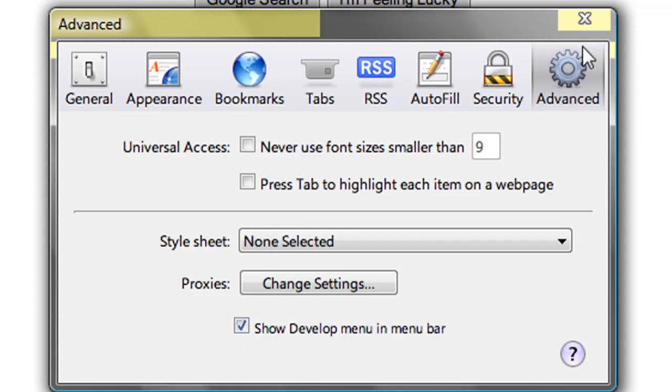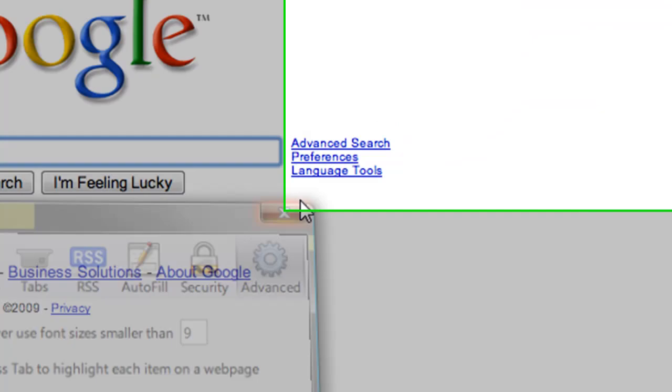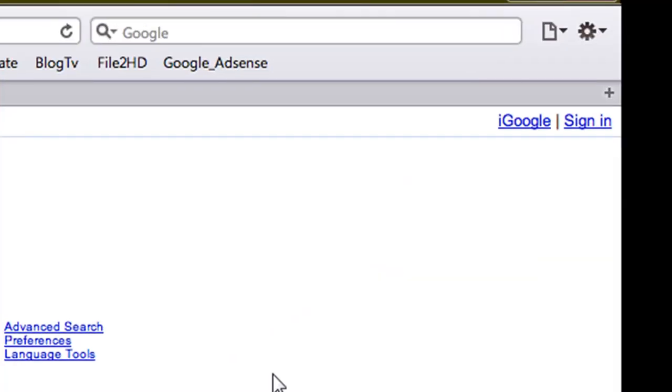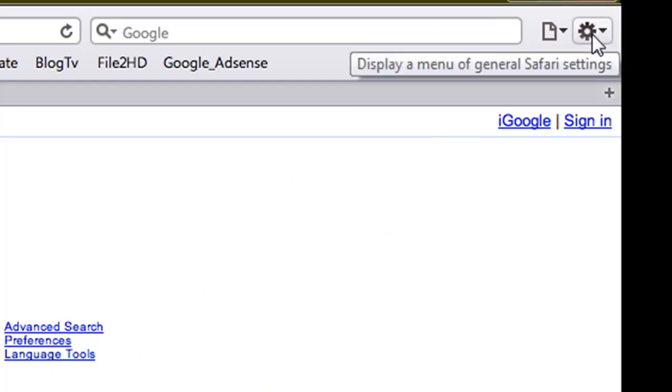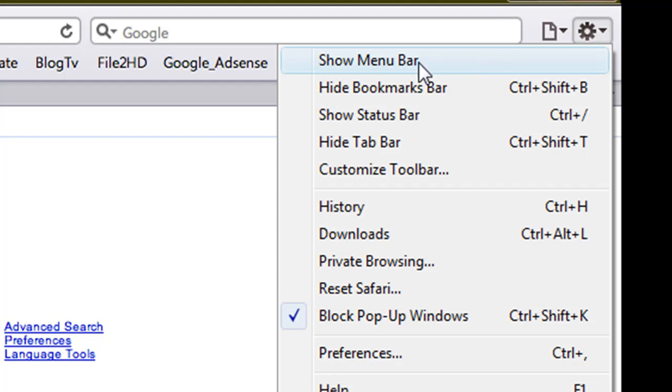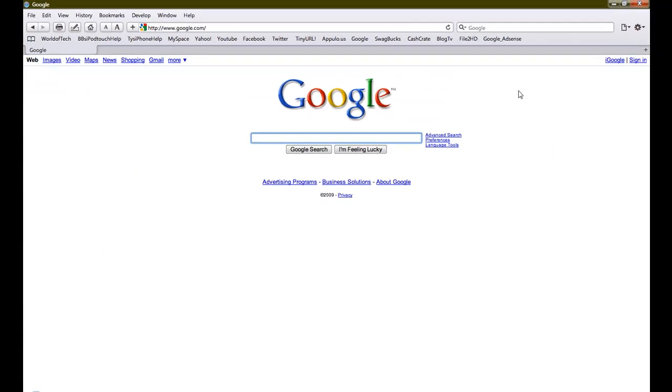Then you can just click exit. Once you do that, nothing will happen, but if you go back over to the Safari settings, click show menu bar, and then you'll get this bar up here with all these tabs.